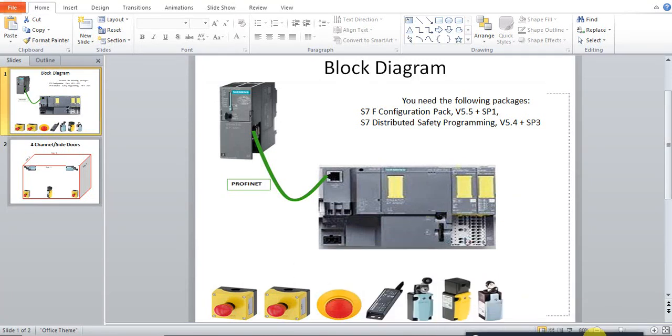In this video, I will show you a quick overview of how the Siemens Distributor Safety module is programmed.